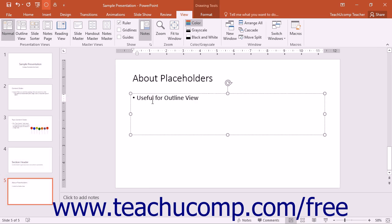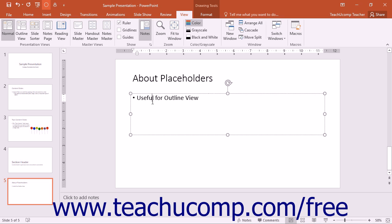You will learn about using placeholders, slide layouts, and slide masters in a separate chapter. For now, you just need to understand this subtle difference between slide placeholders and other types of text containing shapes in your slide. If you don't care if the text that is added to a slide appears in the outline view, then you can insert it into a text box or shape in your slide.